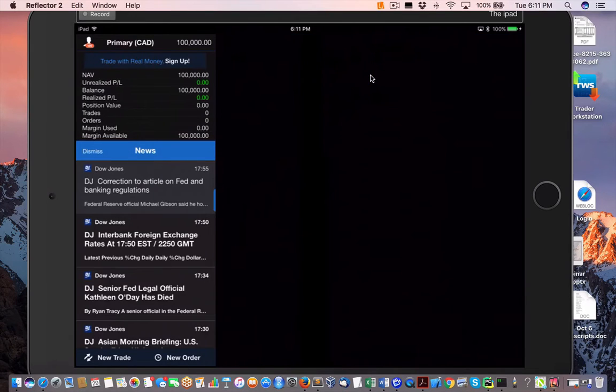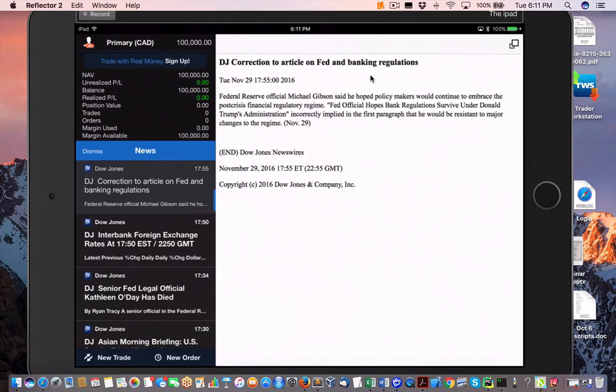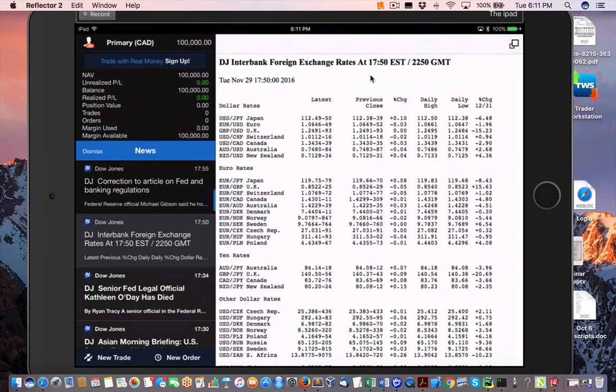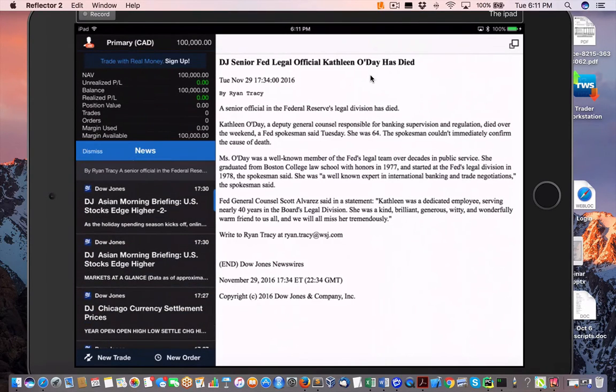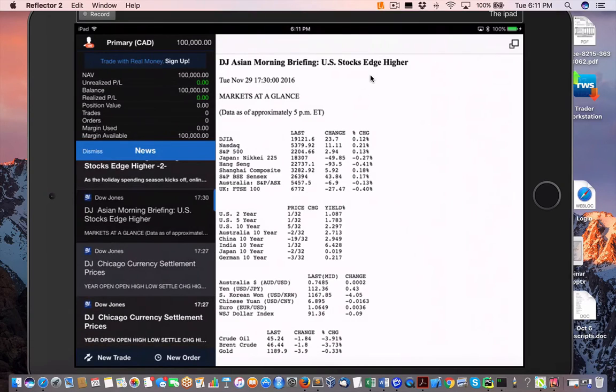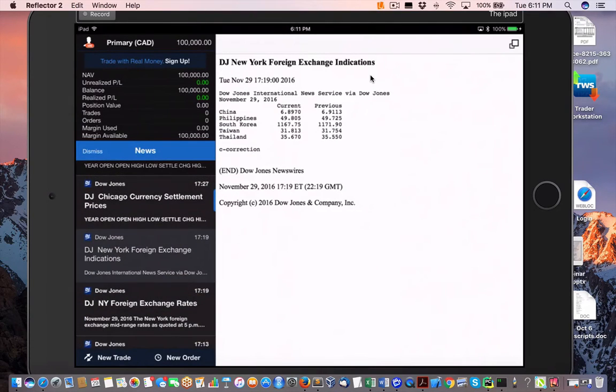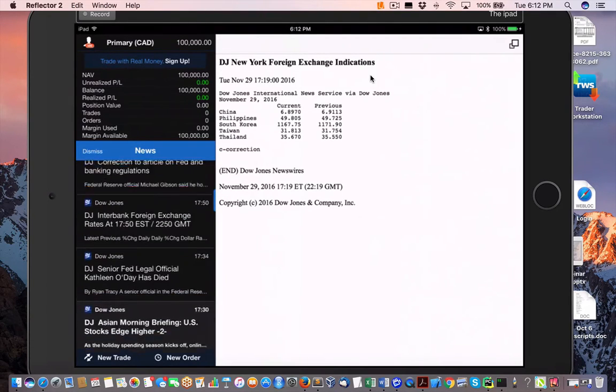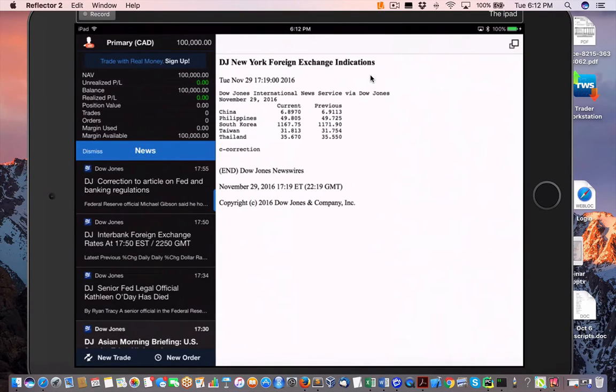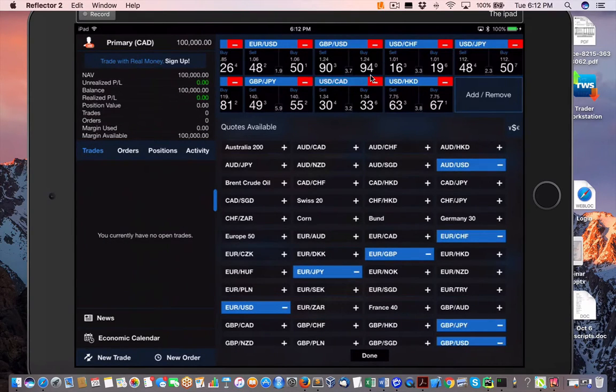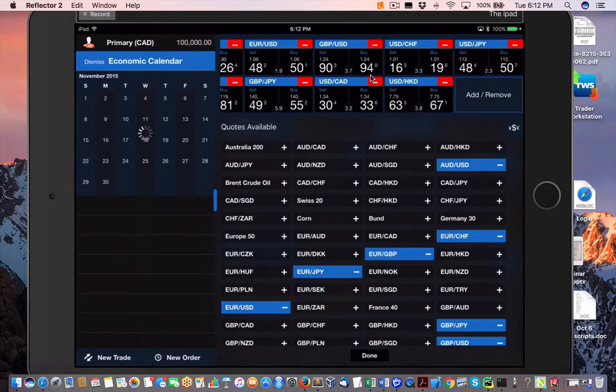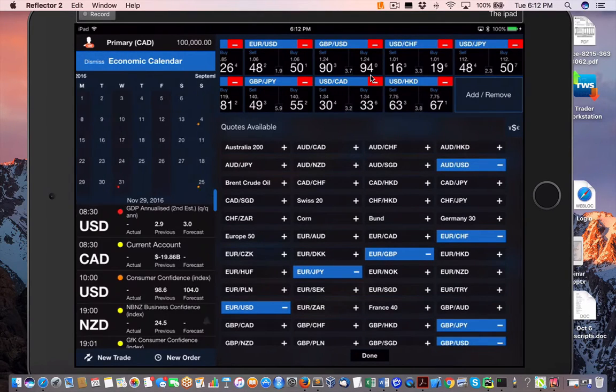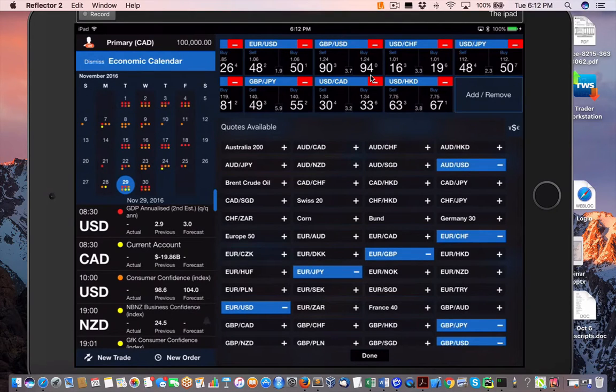We obviously have our news here at the left. Again, it's nicely integrated compared to the FX trader on the desktop. Important stuff from a quick high level. Now, this is the important one, the economic calendar. Obviously, I'm in November here, November 29th.